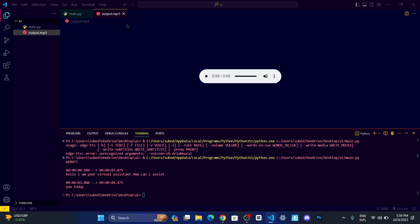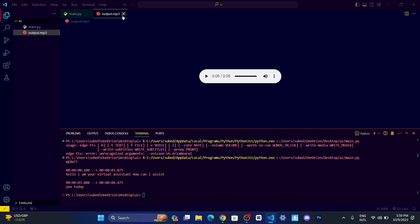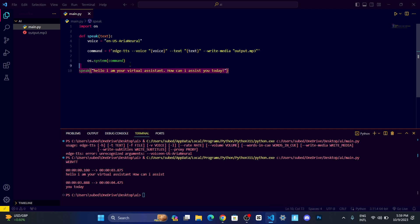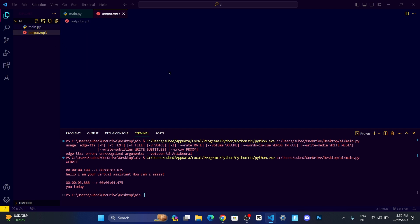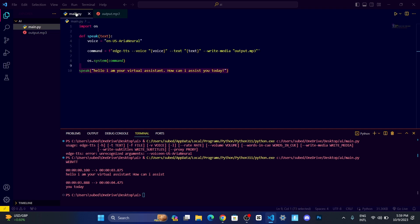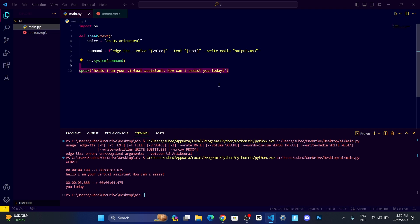Now there's an issue. Whenever I run this command, it will create a new file and I need to go on that file and play it manually. I want it to take the text, convert it into speech, speak out, and then close the file automatically.